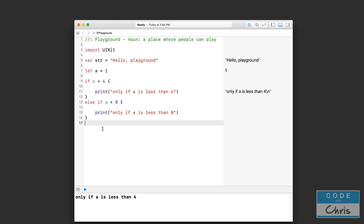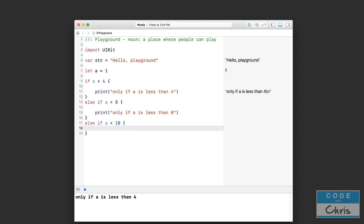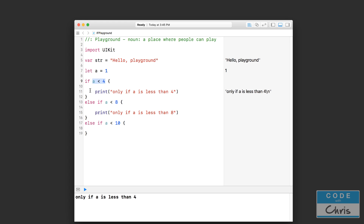You can have as many else if conditions as you want. You can say else if a is less than 10 and continue adding as many conditions as you want. Keep in mind it checks from top to bottom, and as soon as it finds a condition that is true, it runs that piece of code and ignores all of the other conditions.